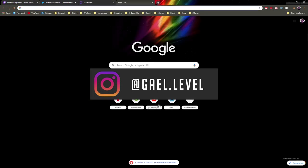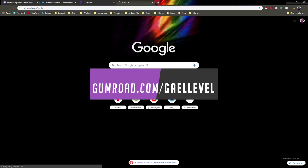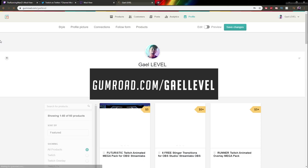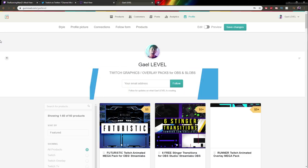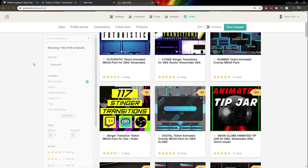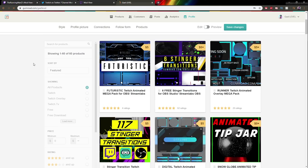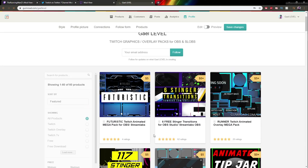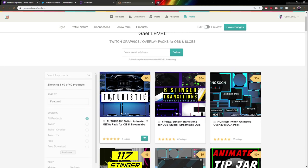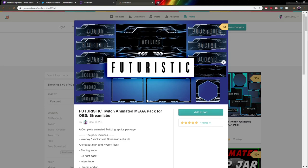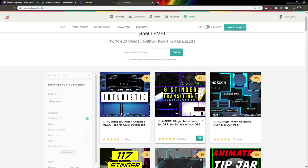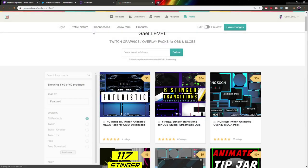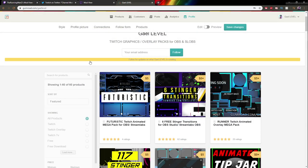If you're looking for some dope overlays to make your Twitch channel look good, go to gumroad.com/getlevel. I have a bunch of cheap overlay packs and then the rest is plain free. Yeah, you heard that right. Free. I recommend the futuristic, one of the most recent ones that is totally complete and animated, including alerts and transitions. Or the sixth stinger transition pack, which is completely free. Just make sure you read the descriptions before you buy or download anything.